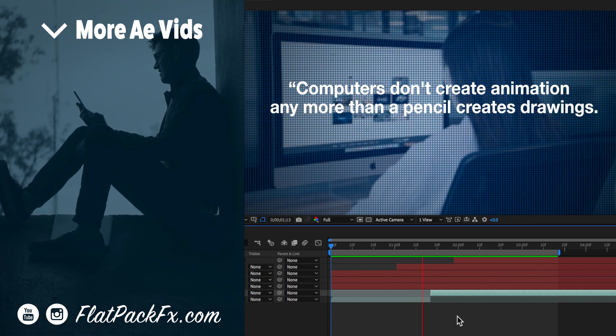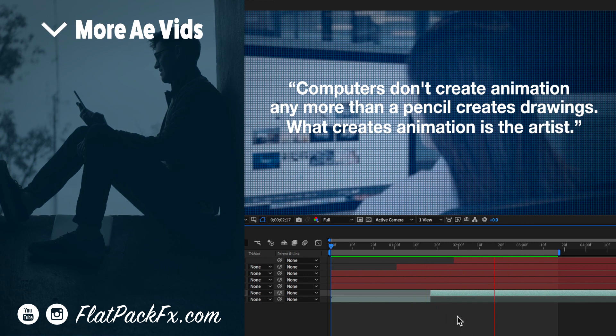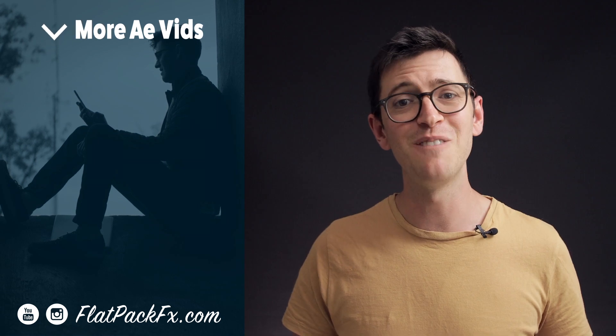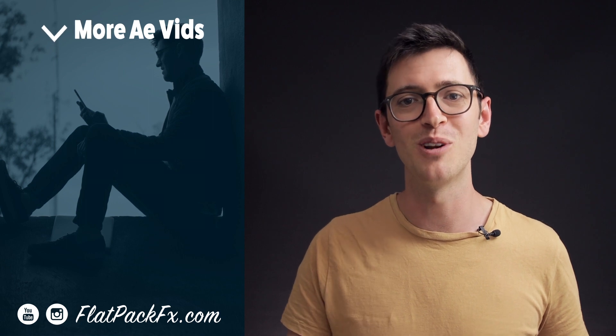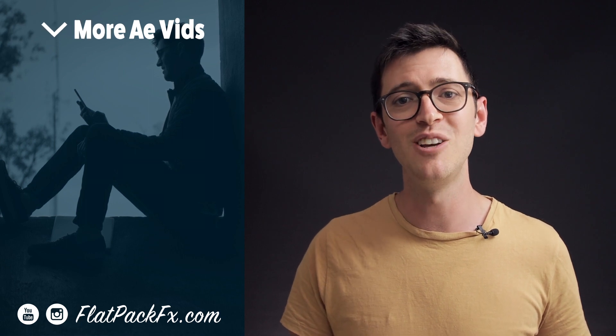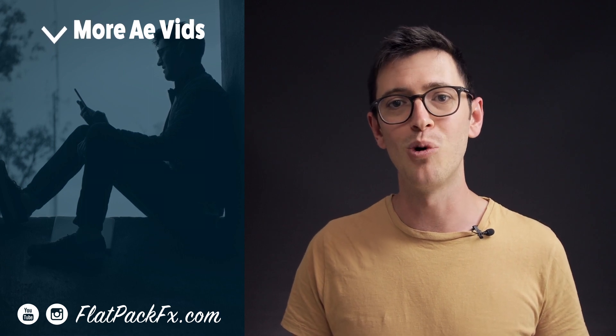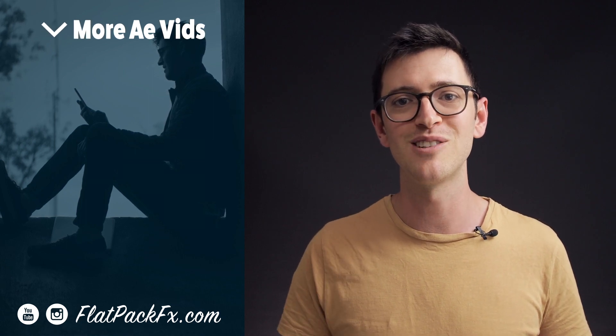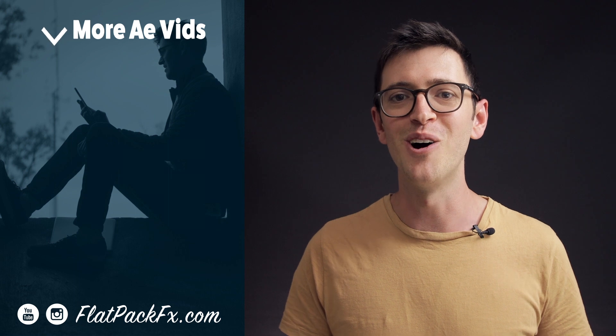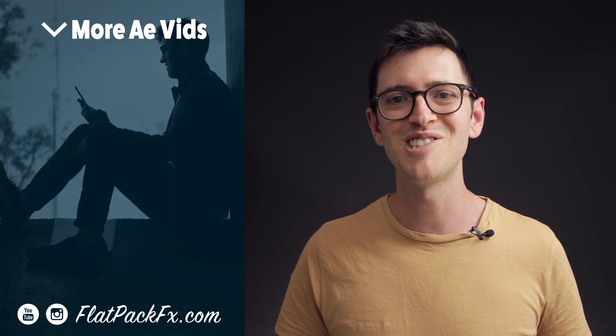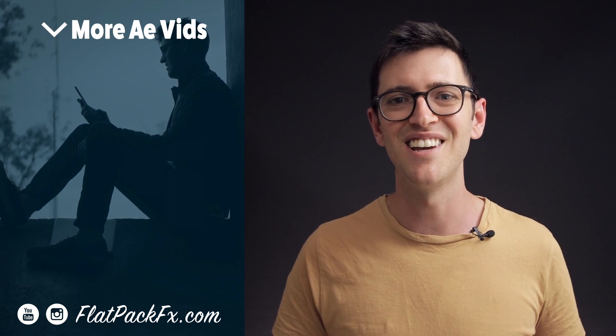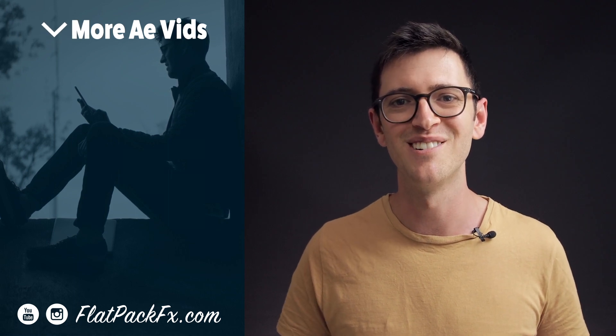So there you go guys that's how you create this Vox animation. If you like this video you can give it a thumbs up or a thumbs down. You can also check out more great After Effects tutorials over at flatpacfx.com. Thanks very much for watching and I'll see you in the next video.